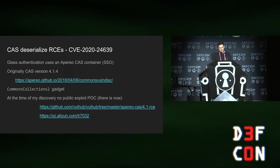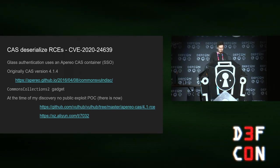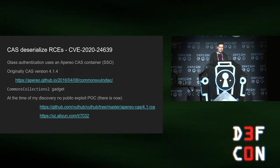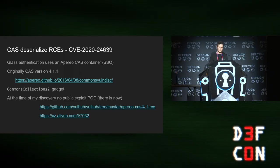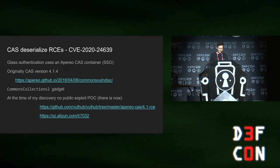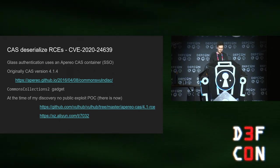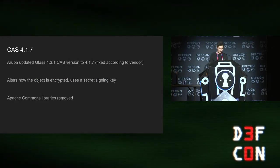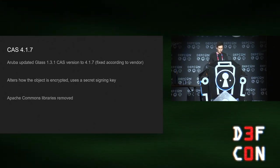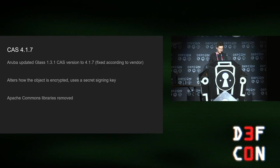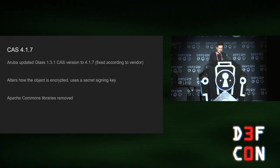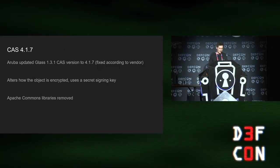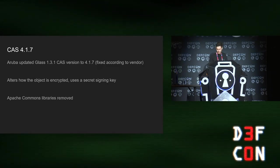For authentication, it uses this thing called CAS, Apereo CAS. Originally, it was running 4.14, and there was a known exploit in that, which was a deserialization. So I exploited that. At the time, there was no public proof of concepts, but there is now. Then they updated it after I submitted it to 4.17. Fixed according to the vendor. It changes how the deserialized object is encrypted. And they also removed the Apache Commons jars. So I couldn't use those for gadget chains anymore. But looking at the vendor fix, they specifically highlight, if you're using the default encryption keys, which they were, and you have not generated new keys, you must take action to regenerate the keys.